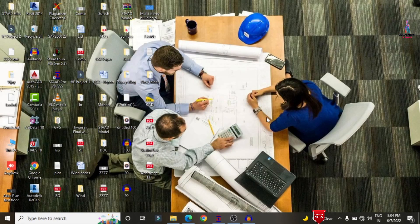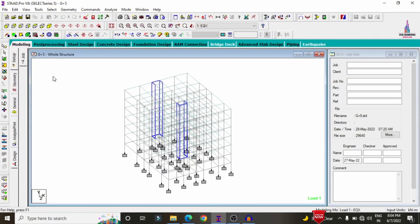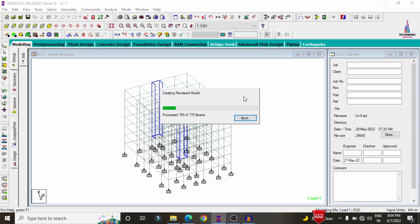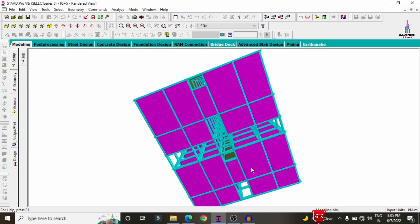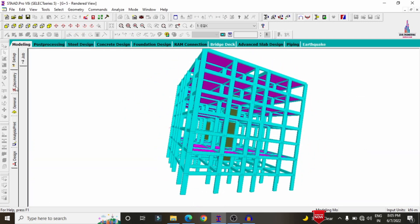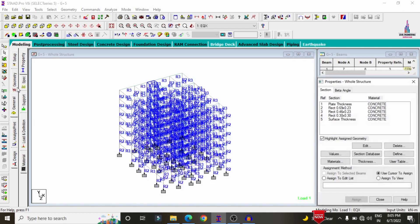I will show you the model, which was done according to the considerations of the apartment structure. Click on the 3D rendering view option. Now we can see the complete 3D rendering view model for the apartment structure.